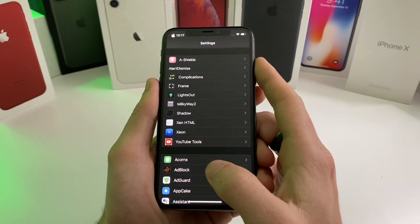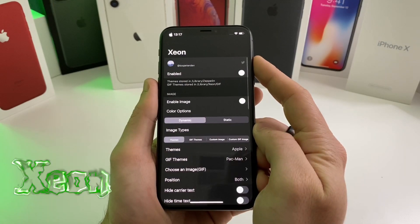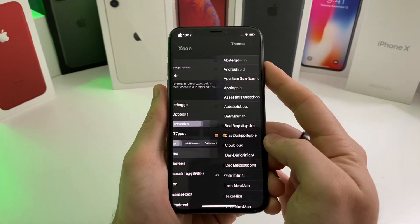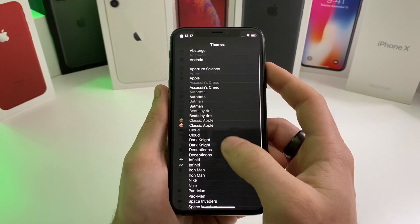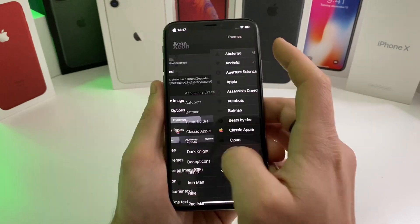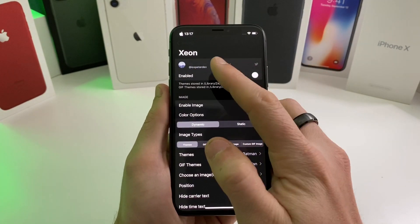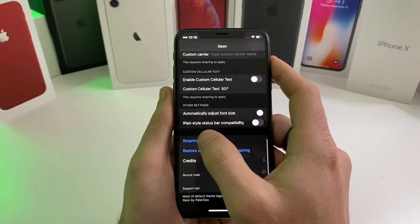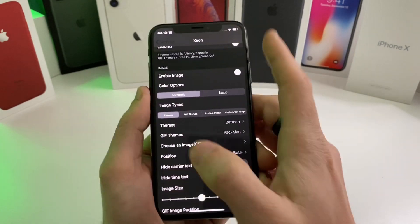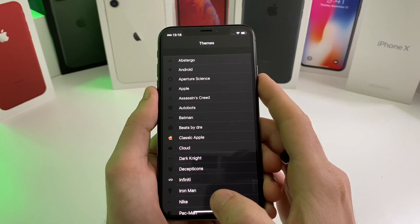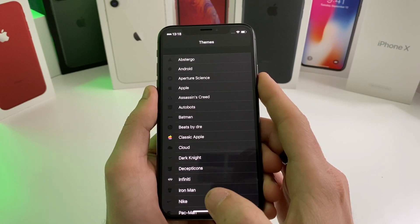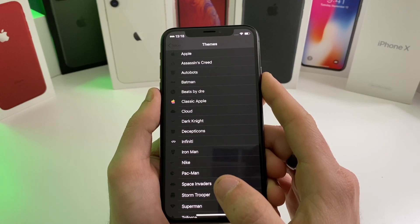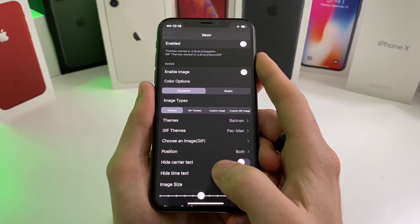Moving right along, we have another one called Zeon. Zeon is what's going to allow you to have a little symbol right here by the time — I have the Apple logo up there. You can choose a bunch of different ones that come pre-installed. For example, say we want to switch to Batman — pull down the notification bar and it'll switch. Once you hit a respring after you set what you want, it usually sticks. You can also download a bunch of different ones on Cydia — all of the Zeppelin icons are supported on this tweak.